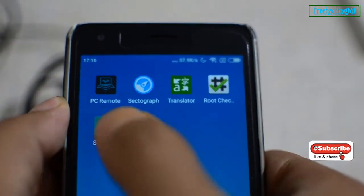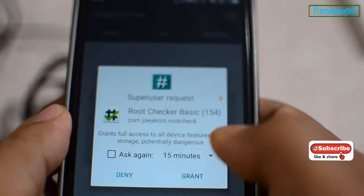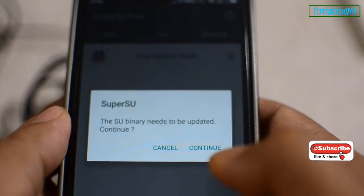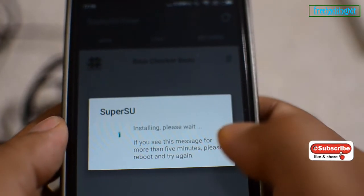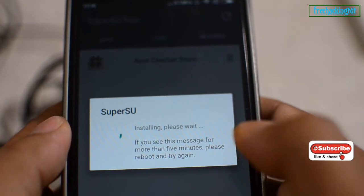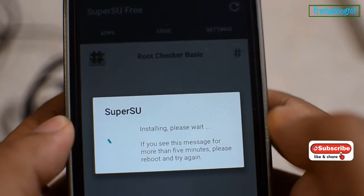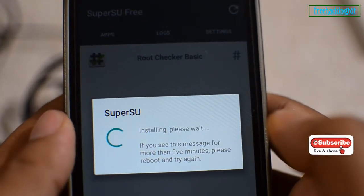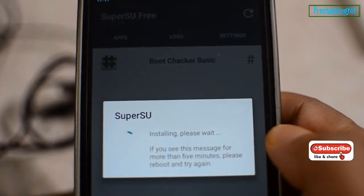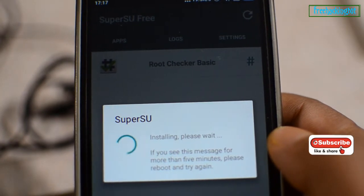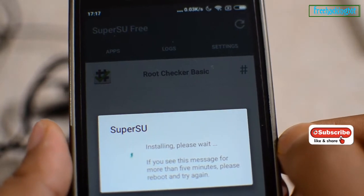Now you have a SuperSU file in the mobile phone. Run it. When it asks to continue, grant the permission and press continue. Here you need to select normal mode. The installation process will take some time, you will have to wait until it is complete.